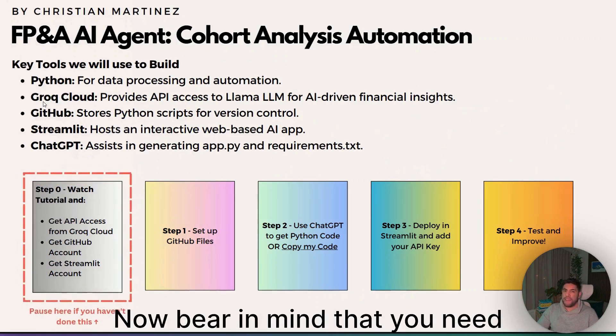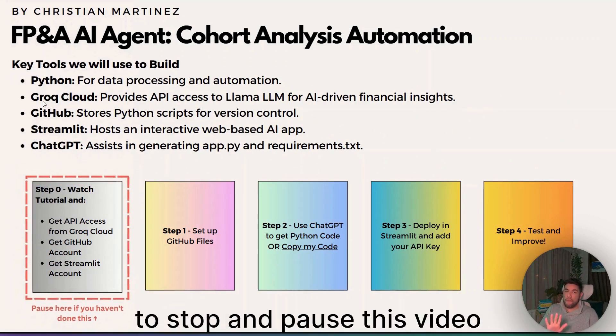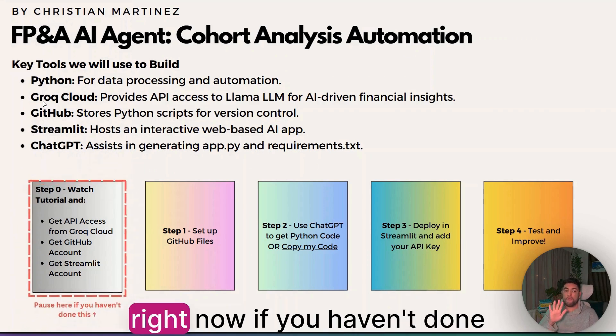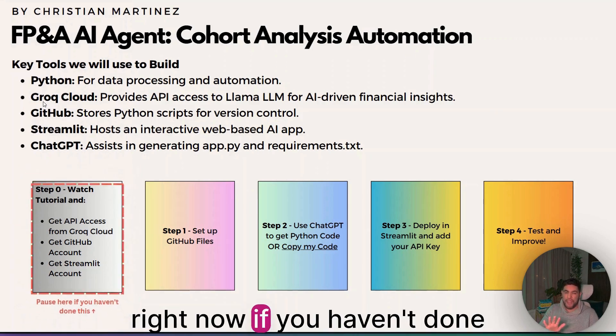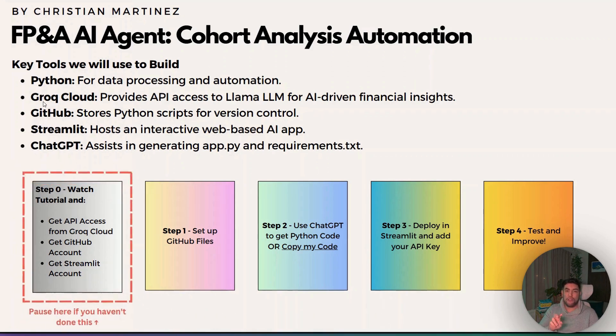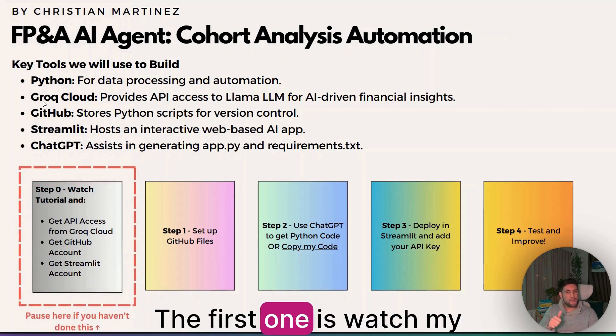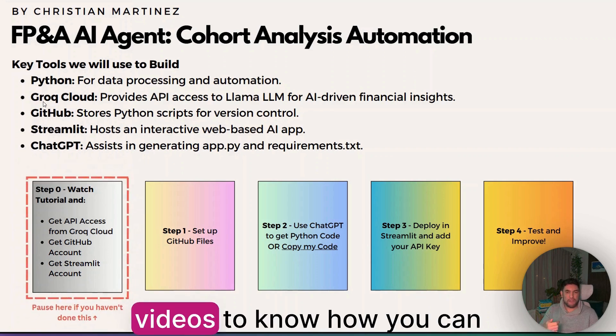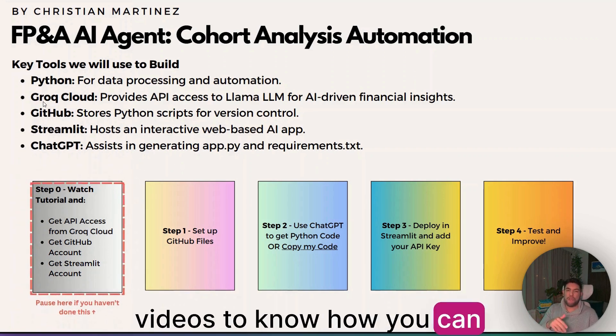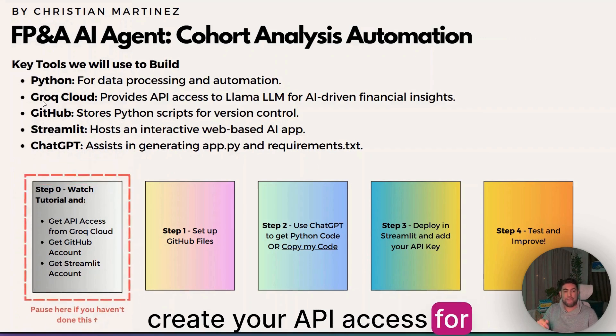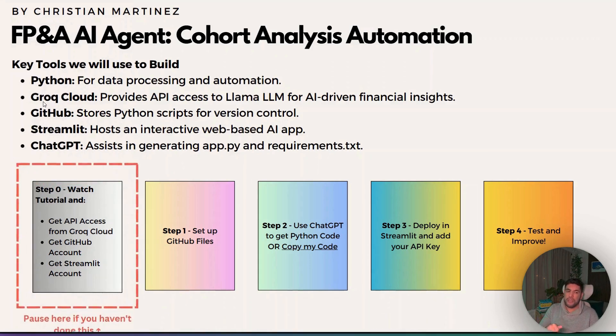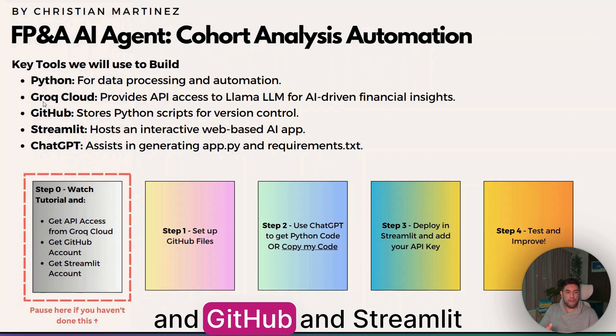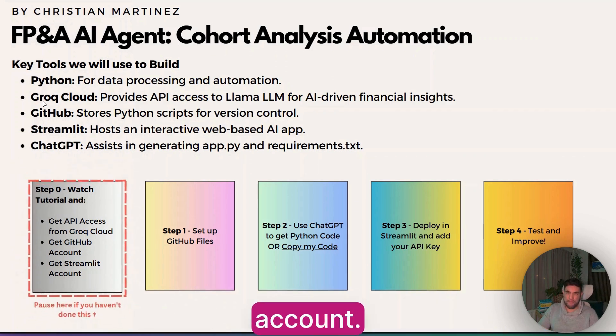Bear in mind that you need to stop and pause this video right now if you haven't done two things. The first one is watch my videos to know how you can create your API access for Grok and GitHub and Streamlit account.